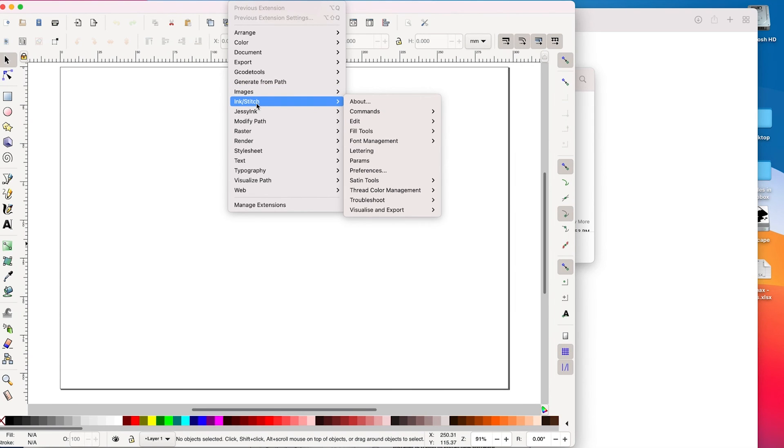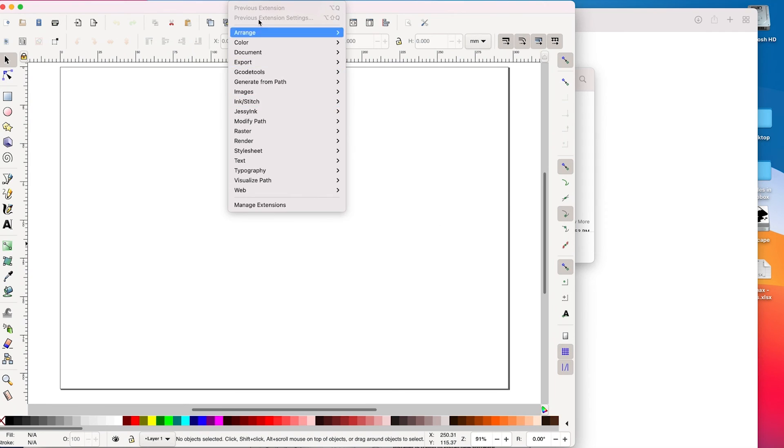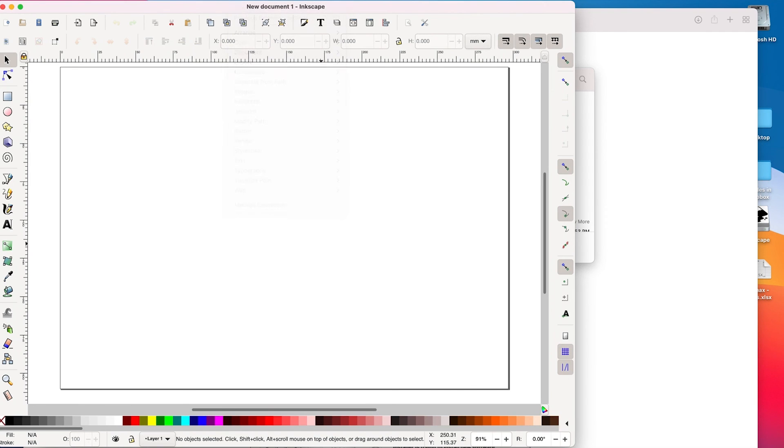And that is how you install InkStitch. It really is a two-step process where you first need to install Inkscape, and then you can get the InkStitch extension. So I hope that helps you get InkStitch installed on your computer.